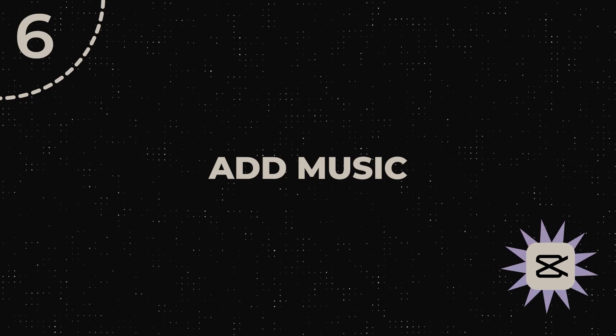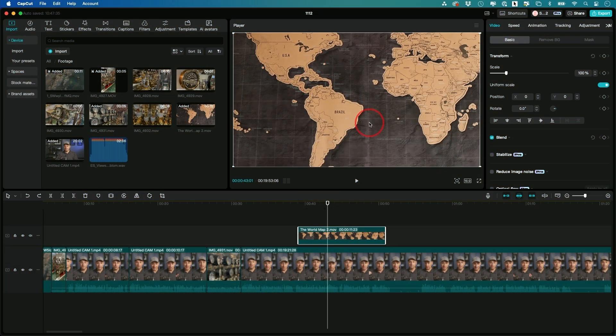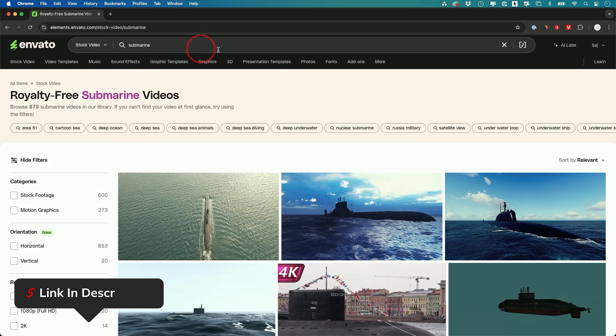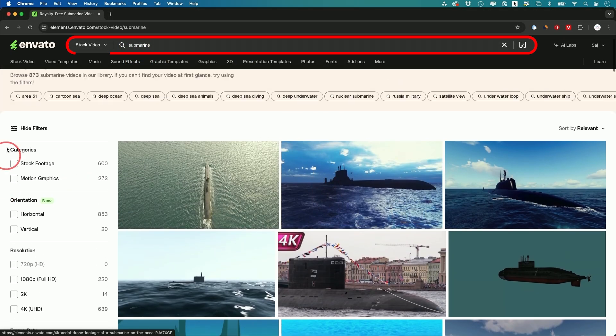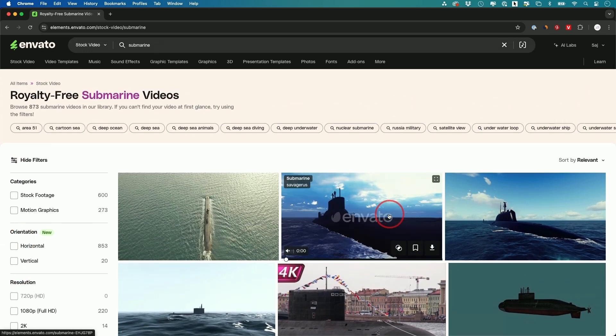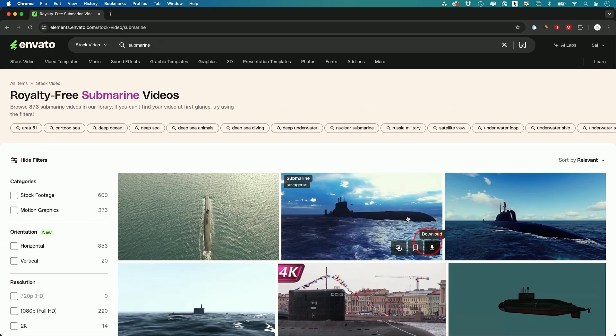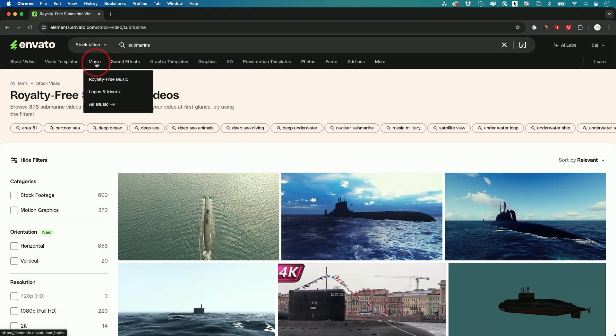Step number six is adding music. If you're going to do this consistently, one platform I've used for many years across all my YouTube videos is called Envato Elements. I was making a World War II video so I typed in 'submarine' — these are all the different types of clips. You could filter them and download any you like. They have animations, drone shots, all kinds of different video clips. It's an all-in-one platform — you just subscribe and get everything, including a ton of graphics like YouTube subscribe icons or thumbs up icons.